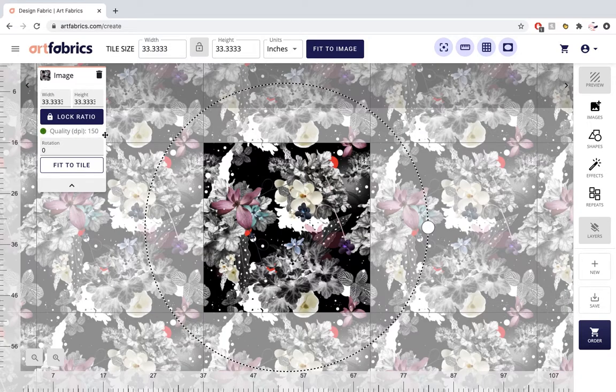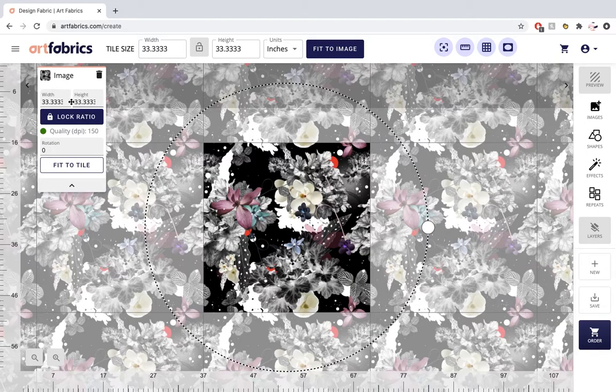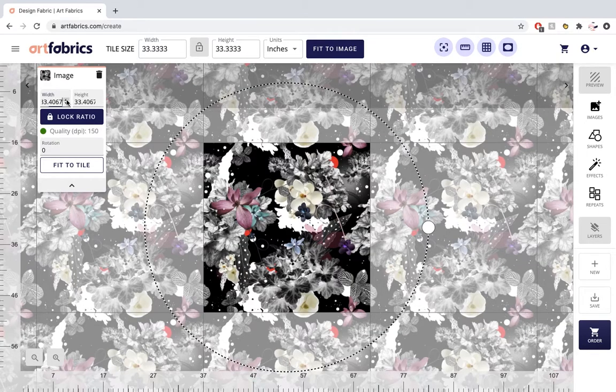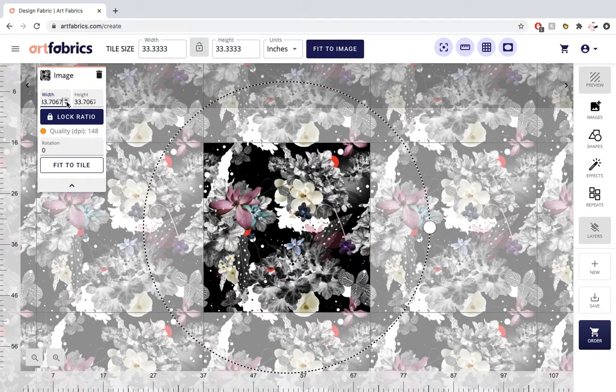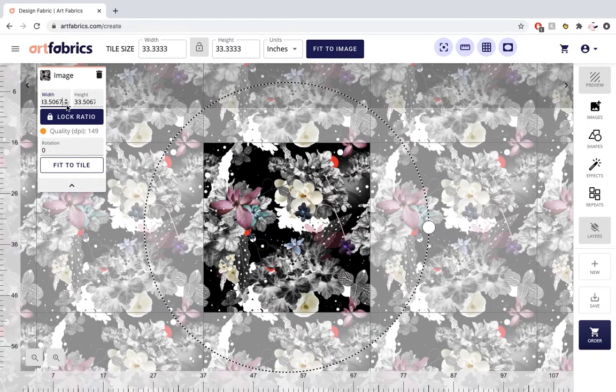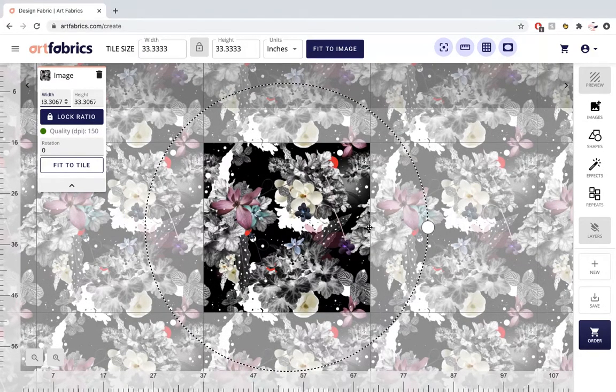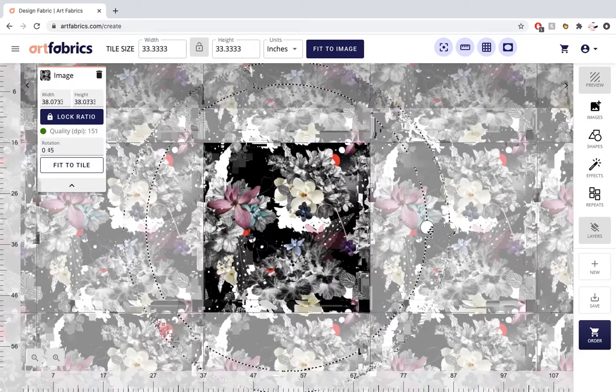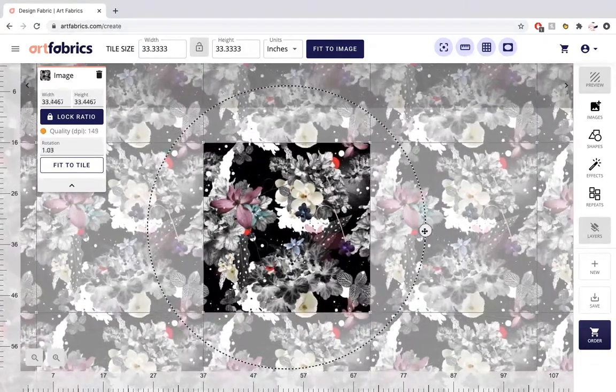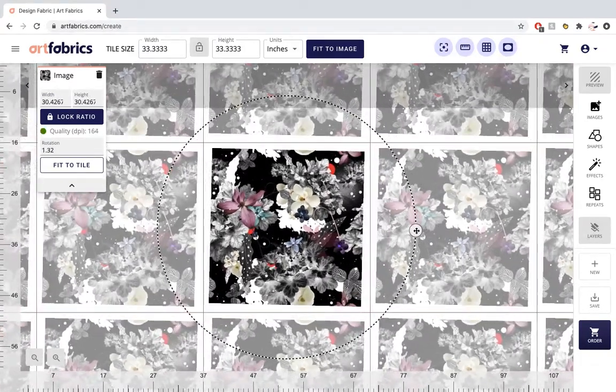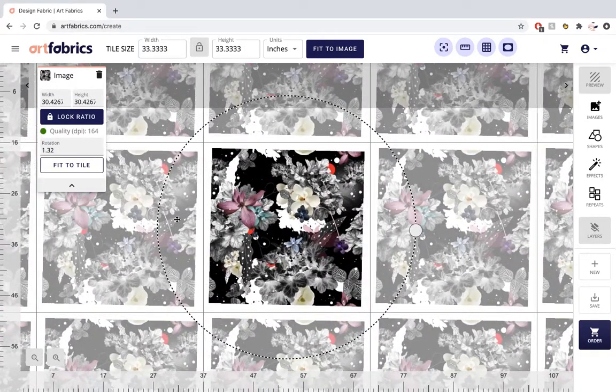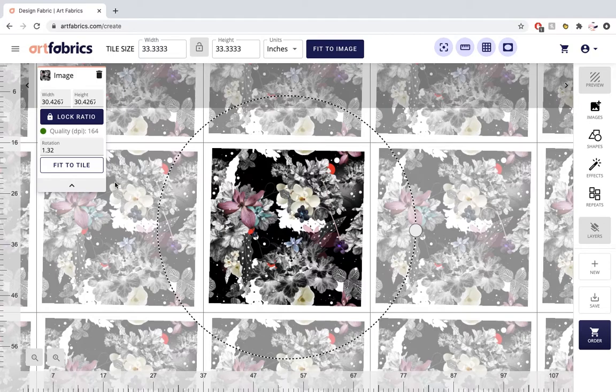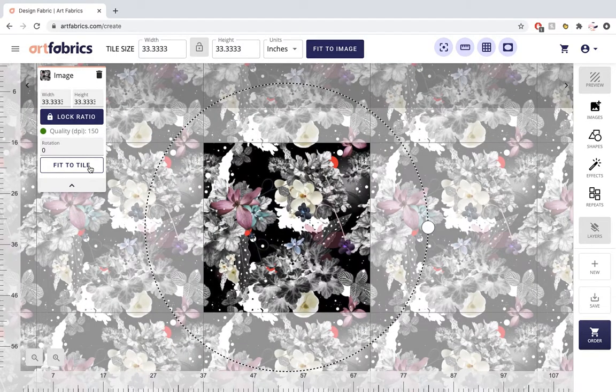You can adjust the size of the image either by using the arrow keys on the image element in the top left hand corner, or you can drag the image by clicking on the circle and simply drag in and out to adjust the size of your image. Click fit to tile to return it to its original size.